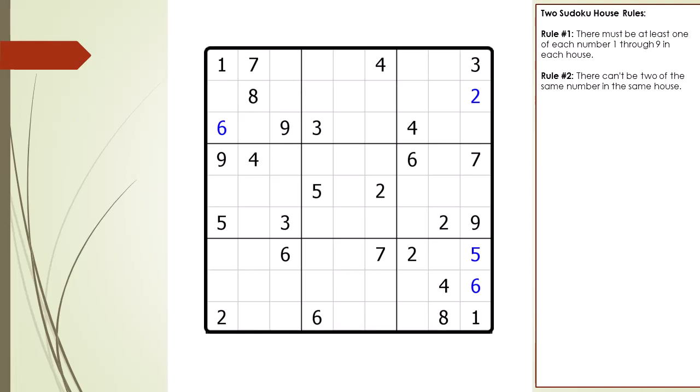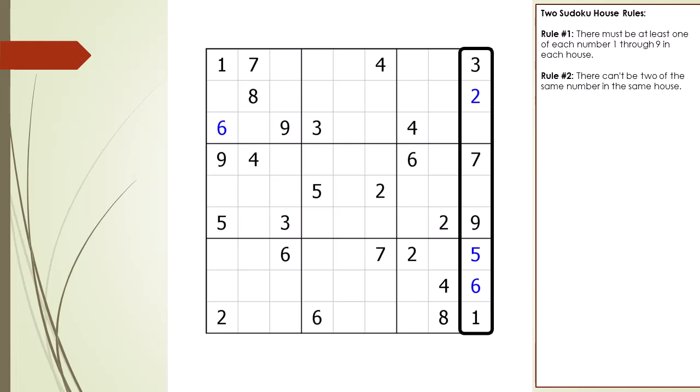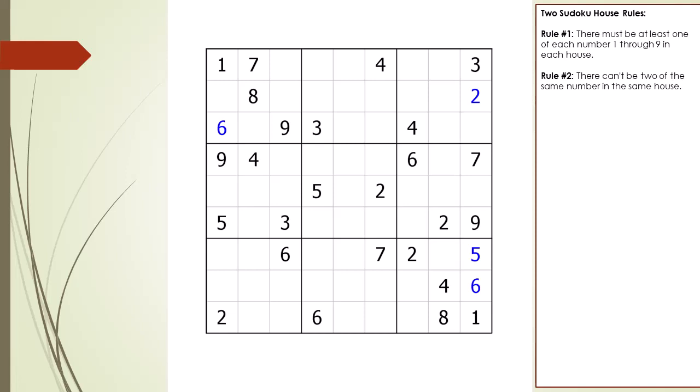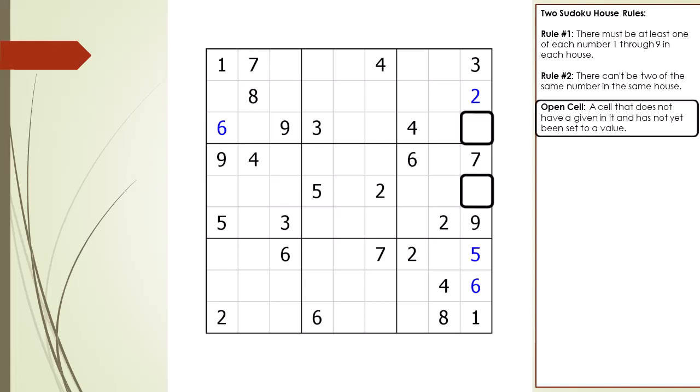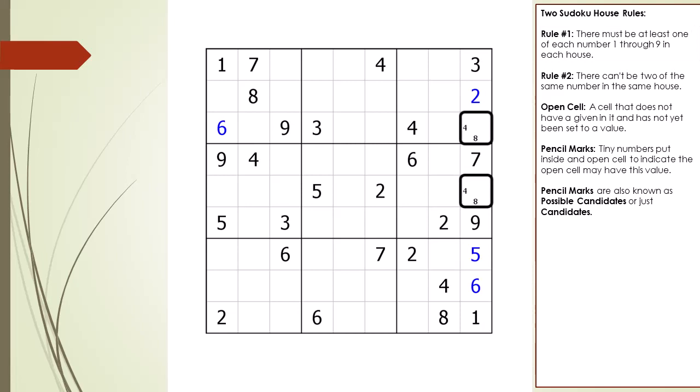Consider the following Sudoku currently in progress. Take a closer look at the house making up column 9. Notice how it currently has an open cell at 3,9 and an open cell at 5,9. An open cell is one that does not have a given and has not yet been set to a value. Based on house rule number 1, there are two possible numbers we can put in the two open cells in column 9.